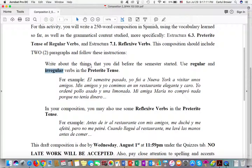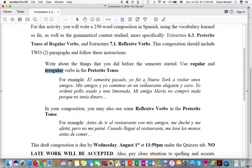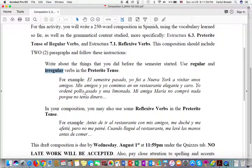So you're going to write about the things that you did before the semester started using regular and irregular verbs in the preterite tense. For example, el semestre pasado yo fui a Nueva York a visitar unos amigos. Mis amigos y yo comimos en un restaurante elegante y caro. Yo ordené pollo asado y una limonada. Mi amiga María no compró nada porque no tenía dinero.